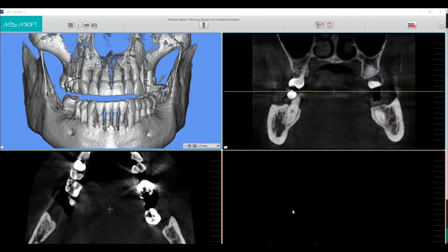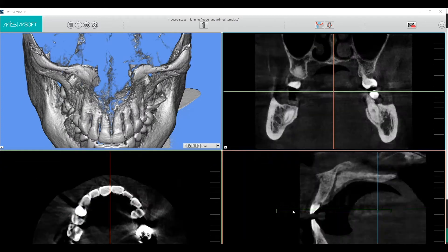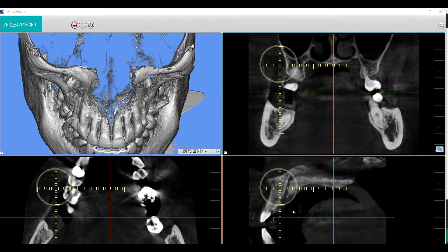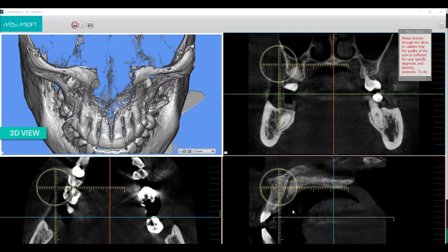Once the upload is complete, you will see this screen. The screen is divided into four viewing windows. In the upper left, you can see the 3D view.